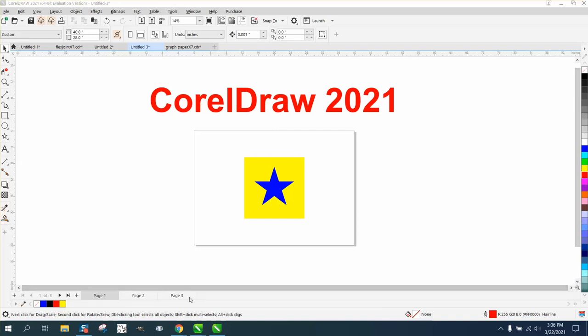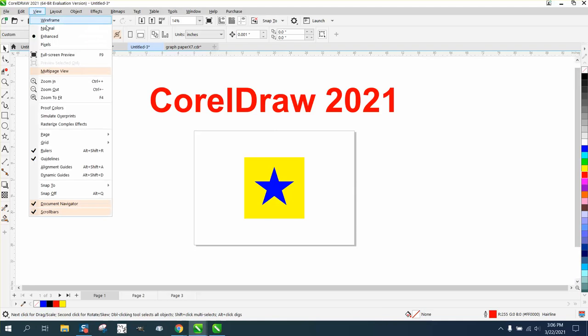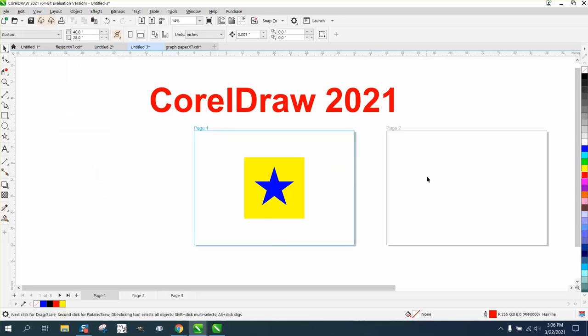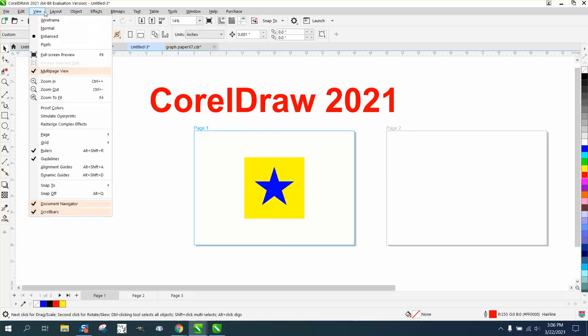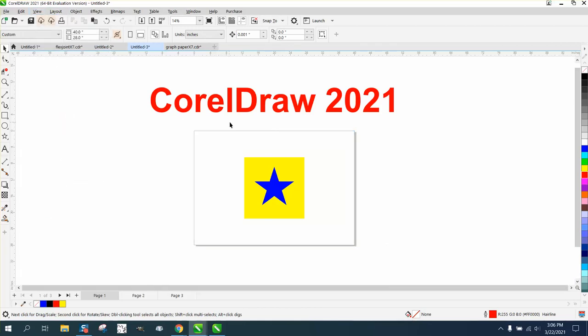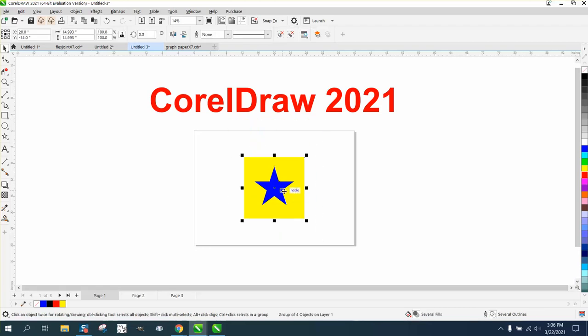I've got three pages. You could go to view and edit multiple pages, and I don't have anything on those pages. But in earlier versions of Corel, if you wanted this star in this yellow square, you'd have to select it,